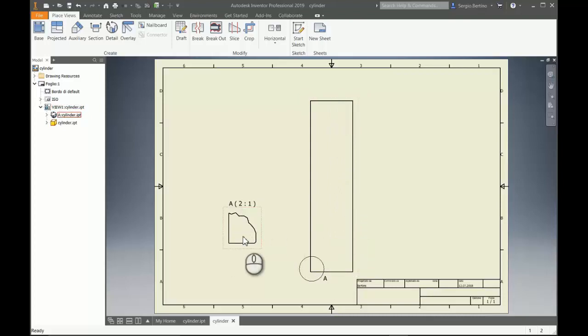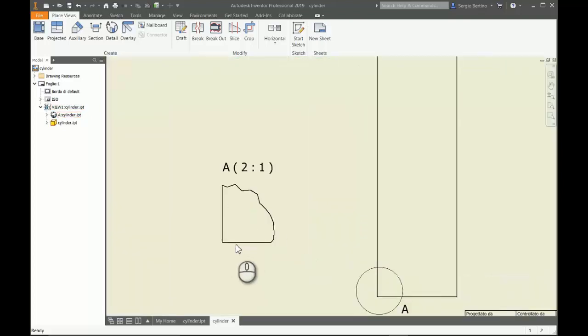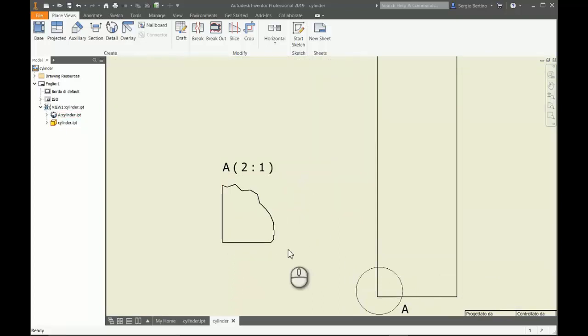If I want to put a radial dimension from this edge to the axis, it will not be possible. So the solution would be...